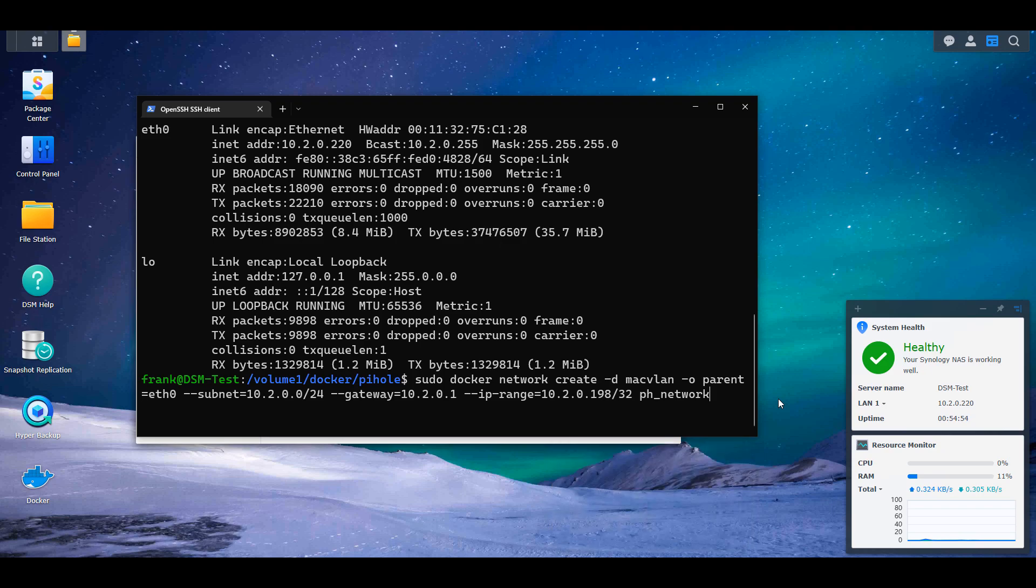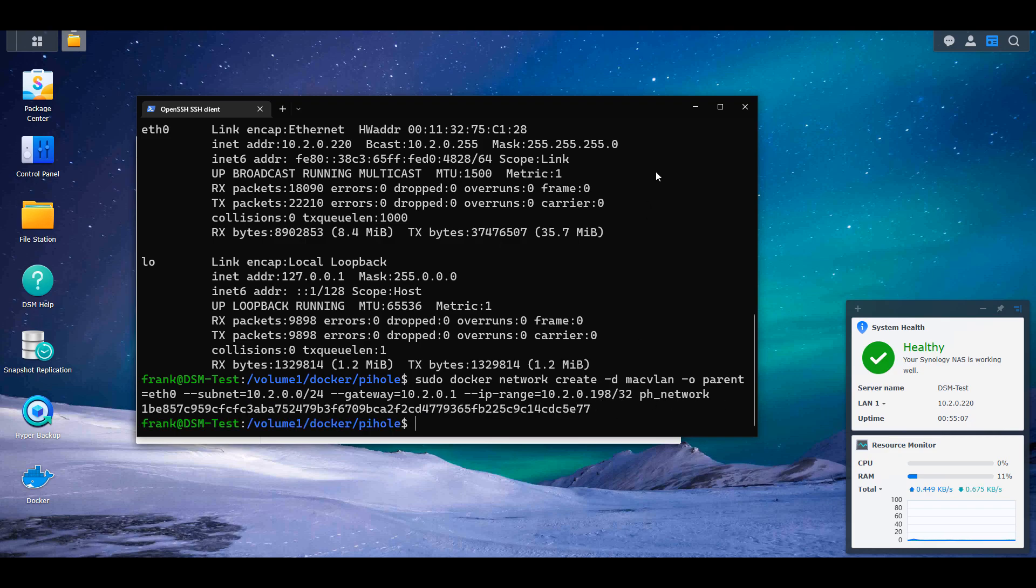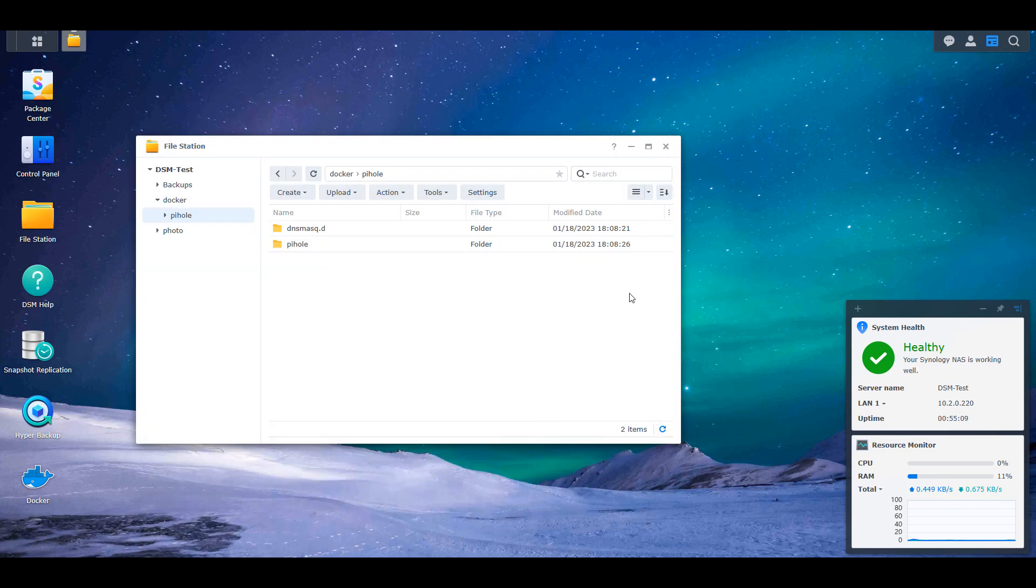That means that after this network is created and Pi-hole is successfully created, I will access Pi-hole using that IP address. After you run that command, the network interface will be successfully created and you can exit out of here. And then we're going to move on to the Synology NAS setup.